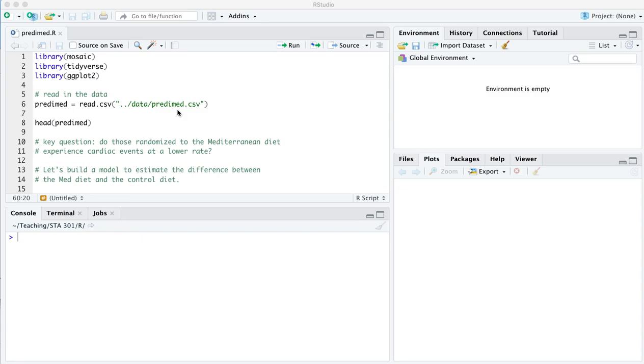In this script we're going to analyze data from a large randomized controlled trial of the Mediterranean diet run by a group of researchers primarily in Spain about a decade ago. They randomized thousands of people to one of two different arms. One was to receive a Mediterranean diet rich in olive oil, fish, vegetables, kind of all the things you might read about in reports on the Mediterranean diet.